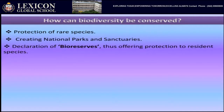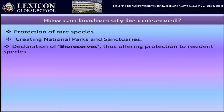Bio-reserves are areas considered as bio-reserves because a particular animal, plant, or medicinal herb is observed or found from that area only. By declaring it a bio-reserve, we ensure no person can go there and harm that particular area.